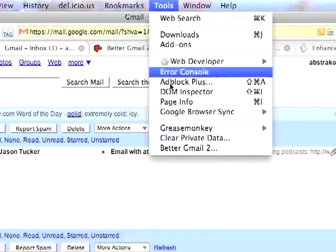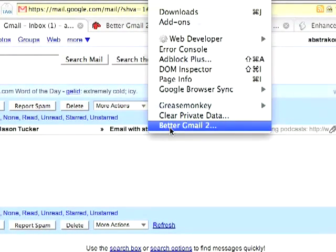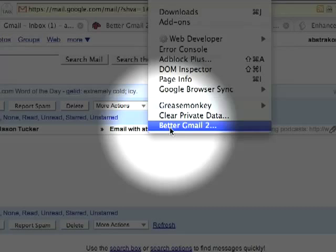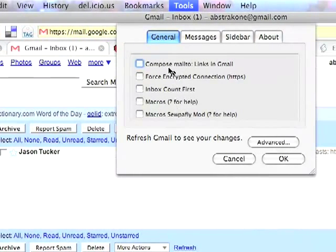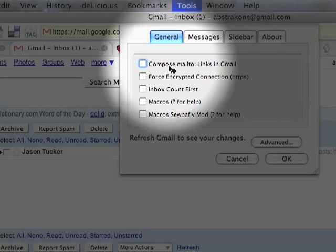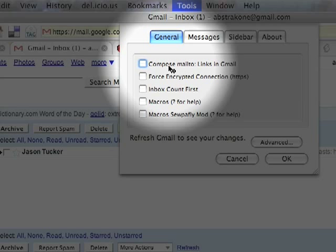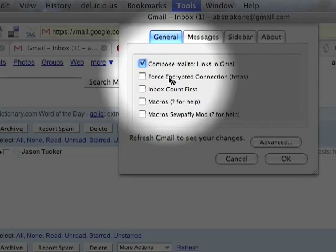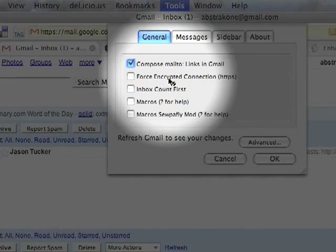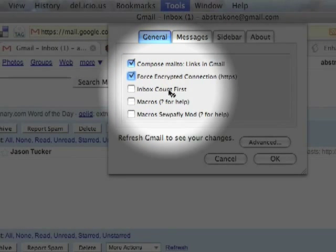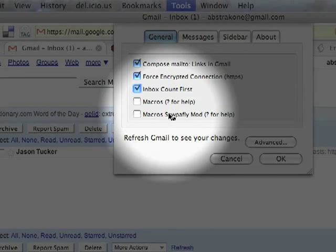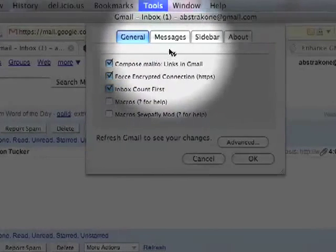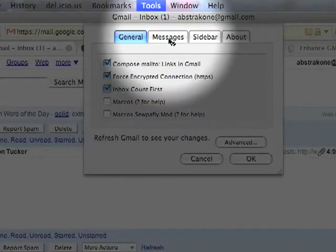Let's go over to Tools. I've already enabled it, so we're going to actually just select this right here. On this screen here, you can enable a couple of cool little features. You can do the Compose Mail2Links and Gmail. This is great for when you're on a different website and you're going to click on a Mail2 link, and instead of opening up your email client, it'll actually open up Gmail, which is now your email client. You can also force encryption using HTTPS. The Inbox Count First, cool little feature. You can also enable the macros. I haven't really gotten into that yet, so maybe I'll do another tutorial later about that.